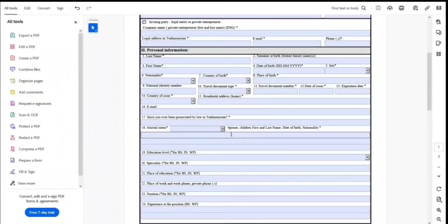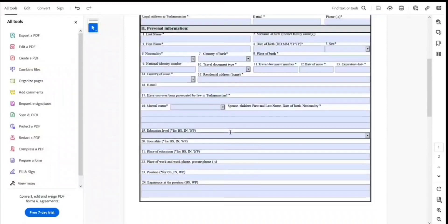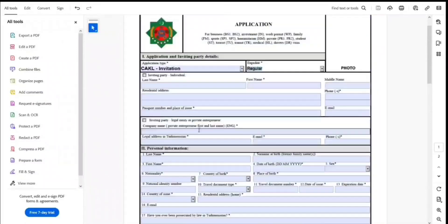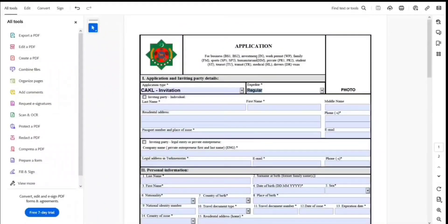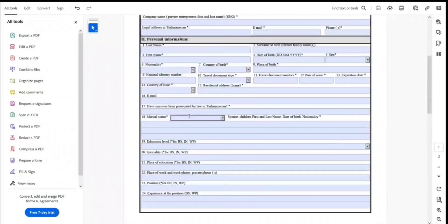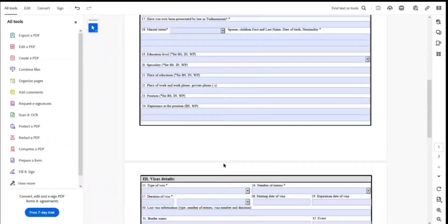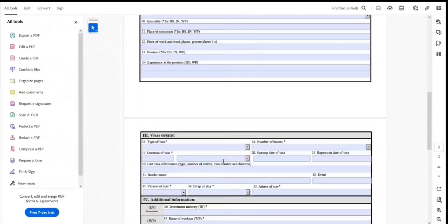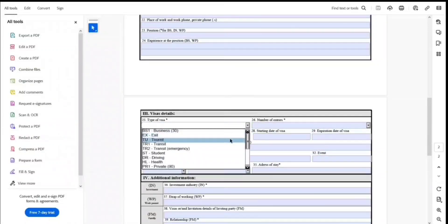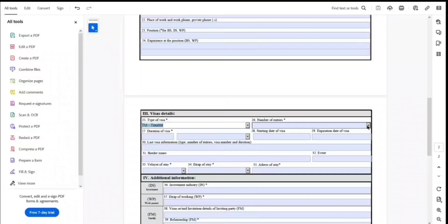Make sure you enter all information correctly and exactly as it appears in your passport to avoid any issues. You'll also need to fill in your education level. Under visa details, you can select the type of visa — they have a tourist visa option — and specify the number of entries.